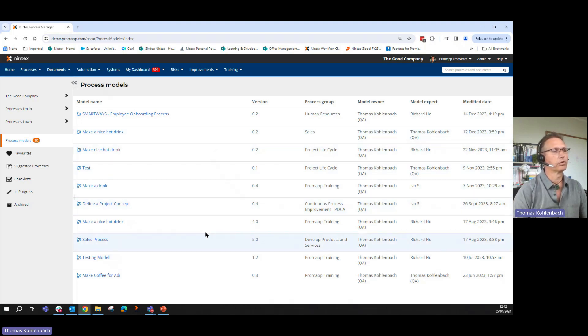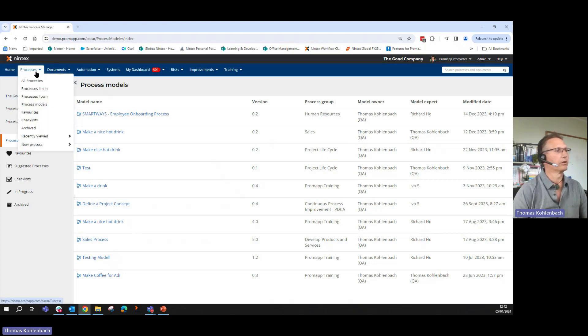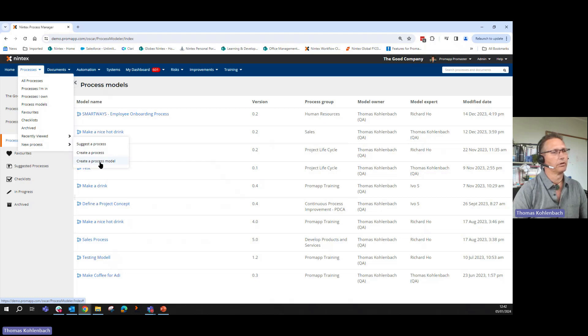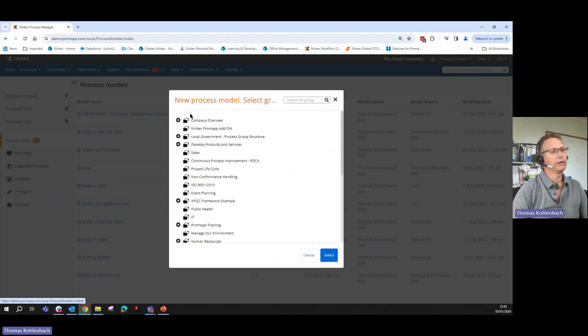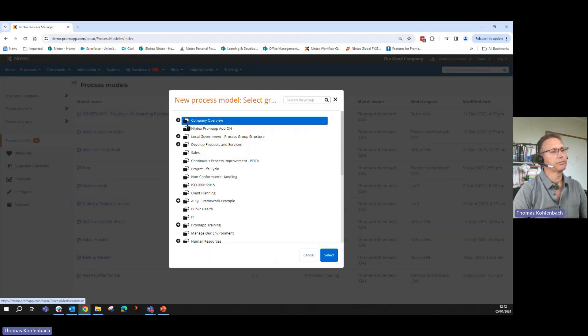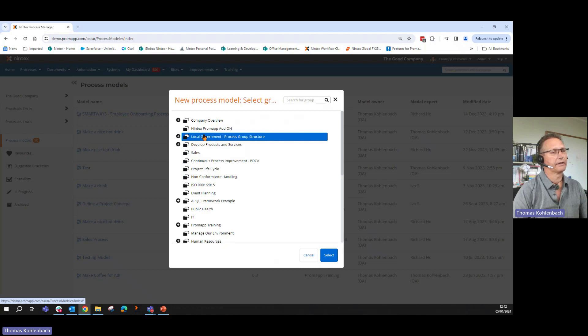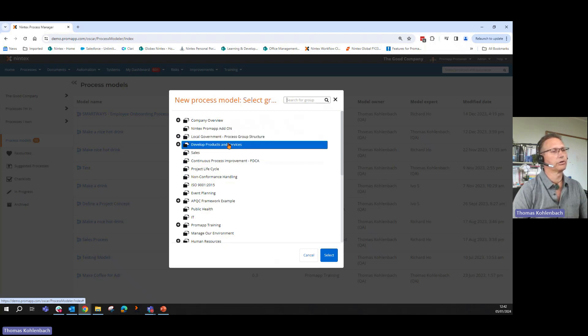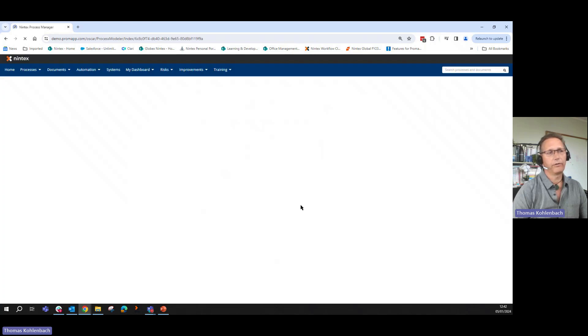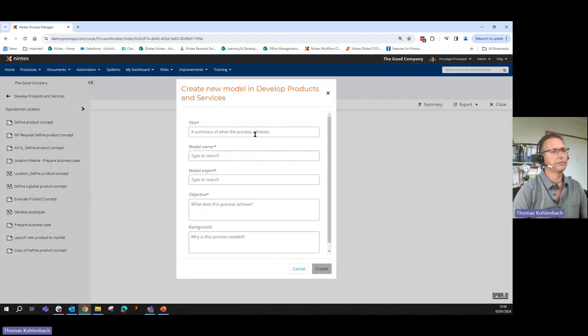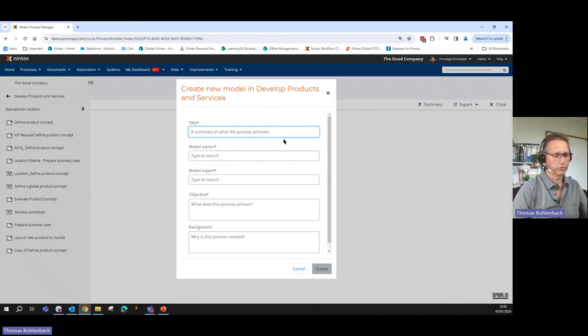If I want to start a new model, nothing easier than that. We go in the Processes, New Process, Create a Process Model. We need to assign where this Process Model actually lives. I want to do this under Develop Products and Services, Select.